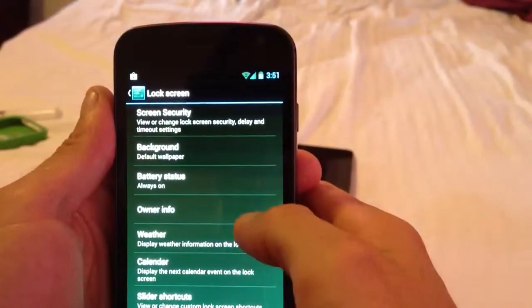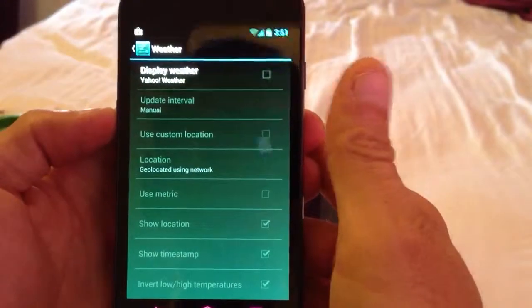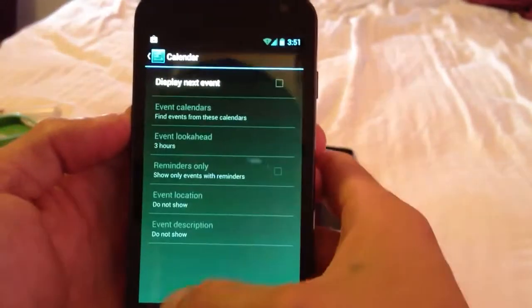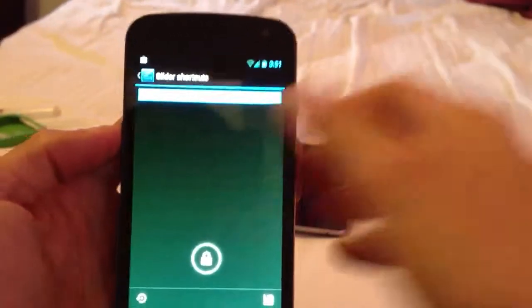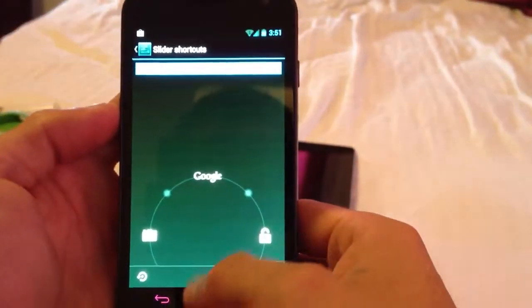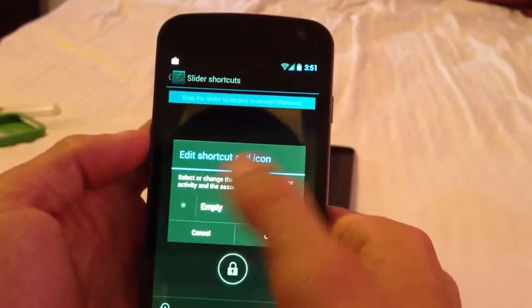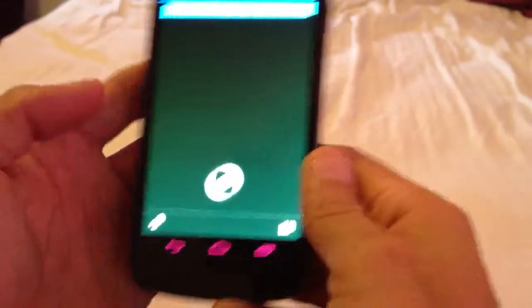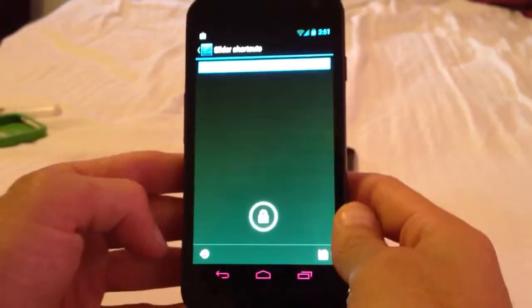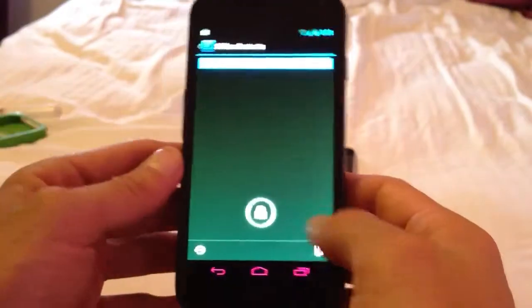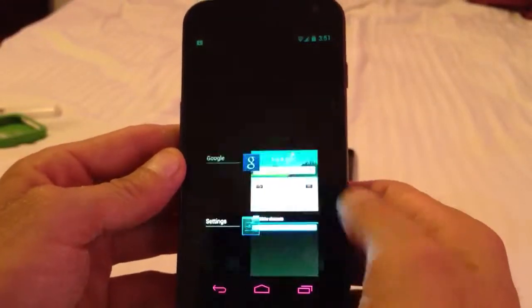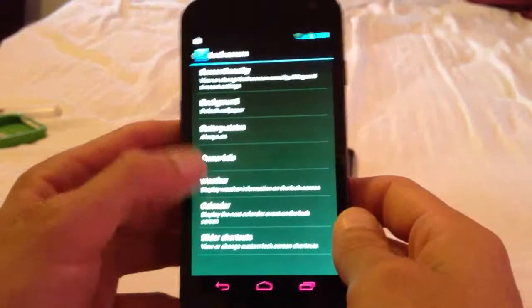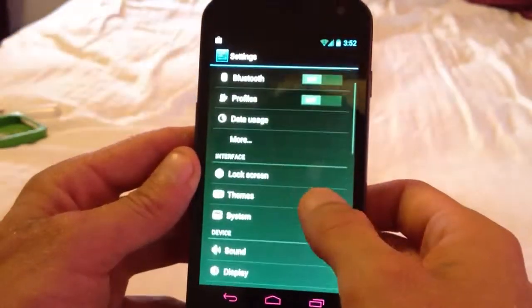You could do the lock screen customizations. You could add the weather there, calendar, slide shortcuts. And I like this one because what you do is, if you want to make a shortcut over there, you just slide to that and you add the shortcut and then you hit save. If you want to revert back to what it used to be, you just hit that right there and then it'll revert it back to what it used to be, stock or whatever. It's really good ROM, actually, very good ROM.